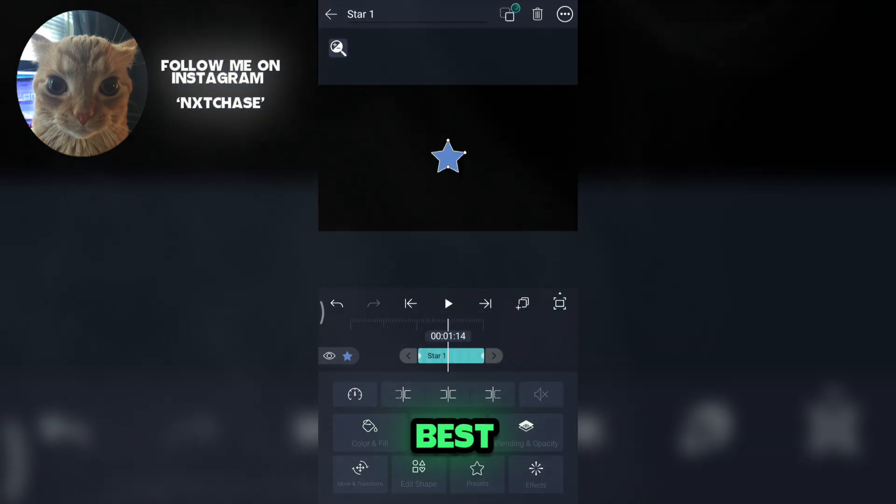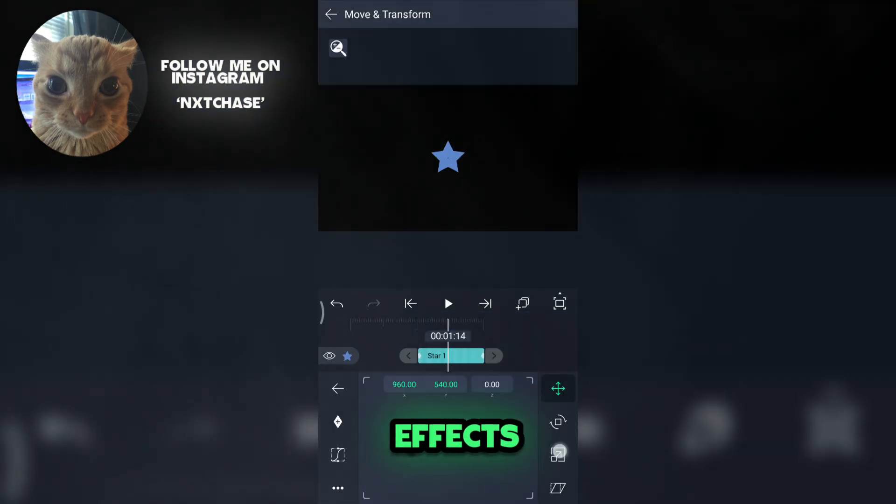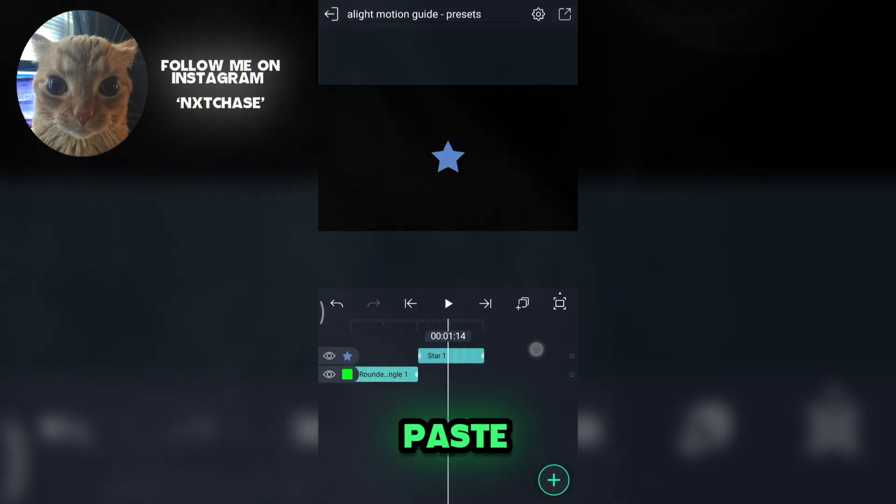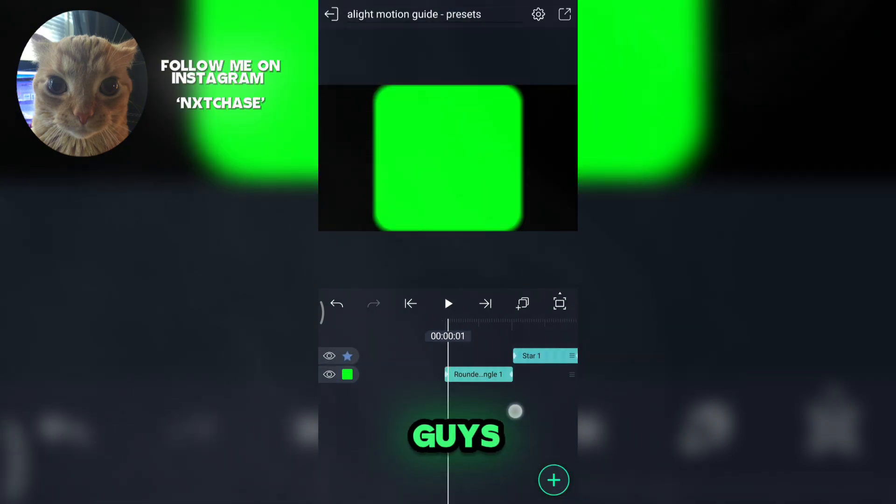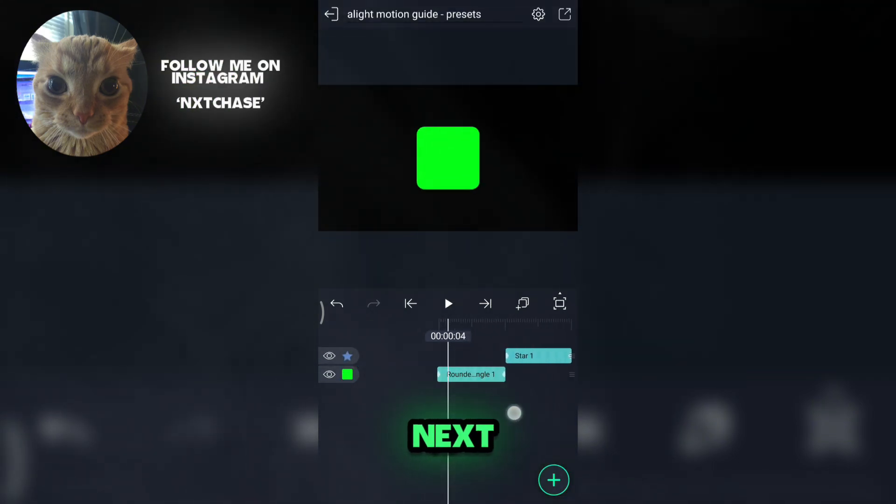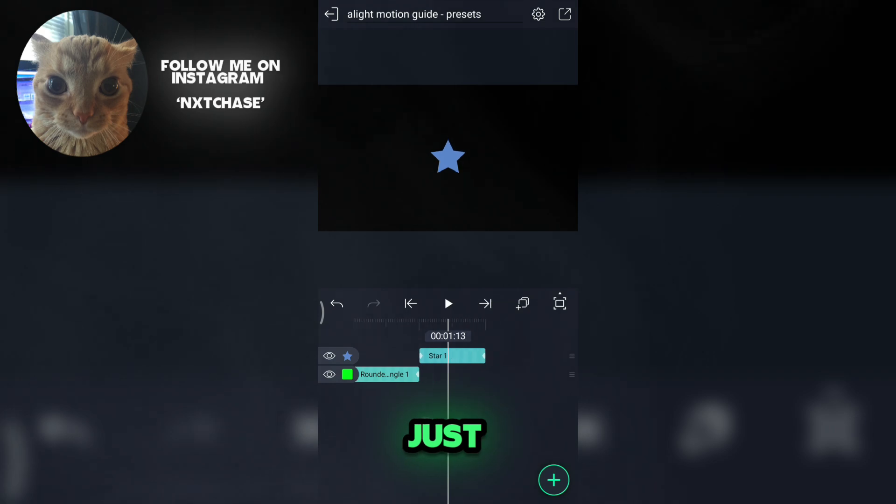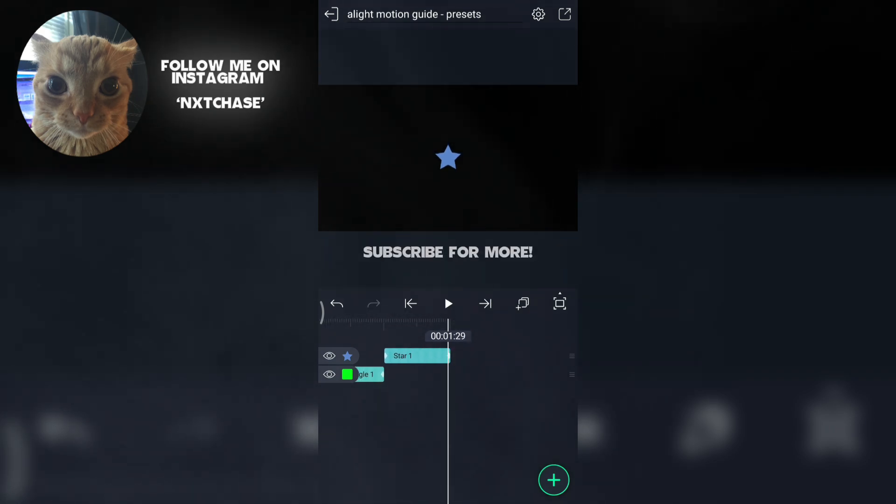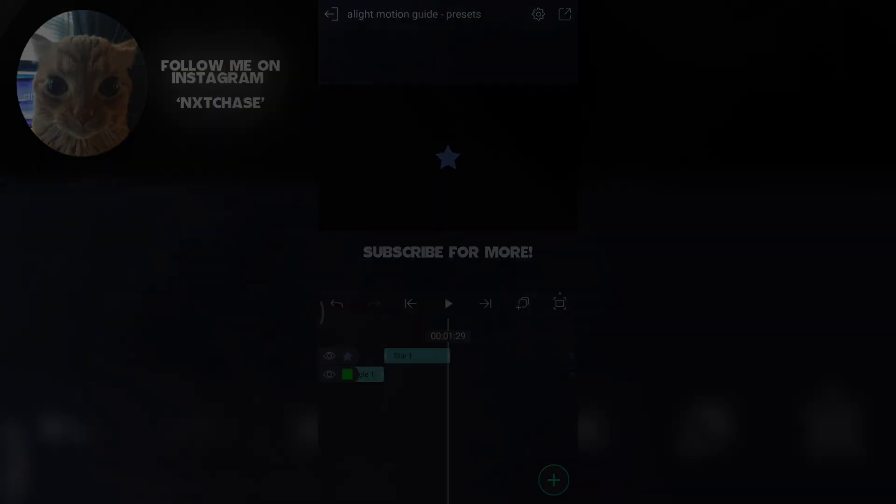Now click paste. Best use for effects and transition copy paste. That's it guys, we are done here. For the next tutorial, just comment down what you need. Subscribe for more.